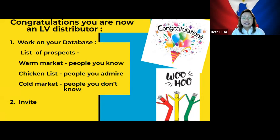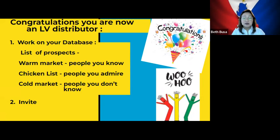Then you have the chicken list — these are people you admire, people you look up to. This could be your old boss or some of your successful acquaintances in church. Third will be your cold market — people you don't know, like people you could be working with at the gym, the people at the bank, waiters, managers of the hotel where you stay.